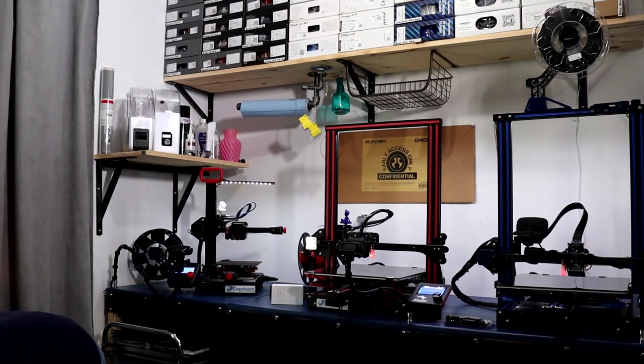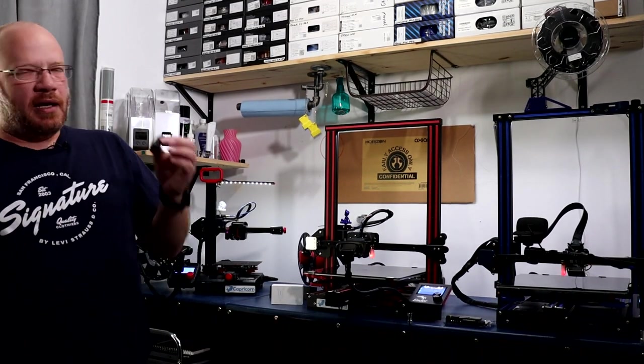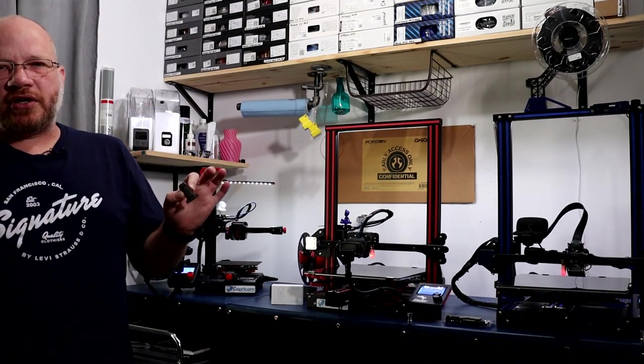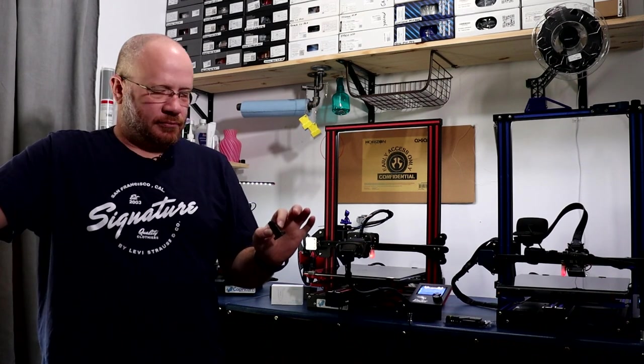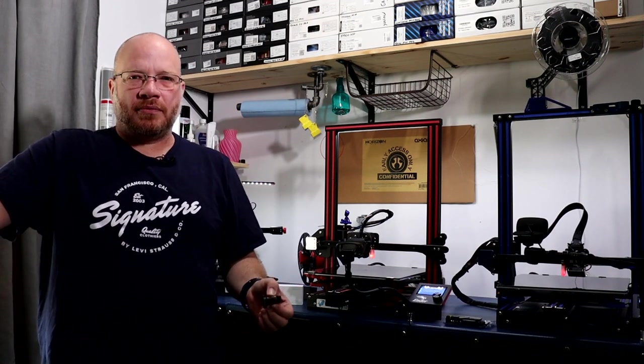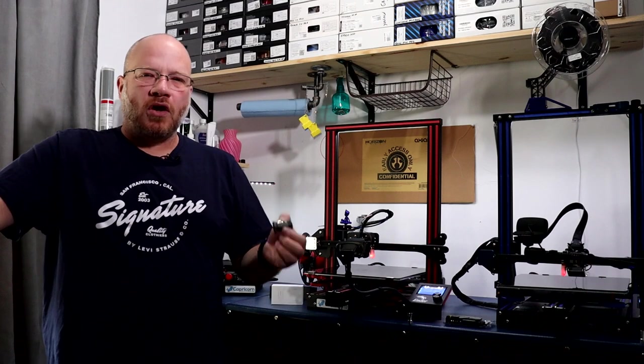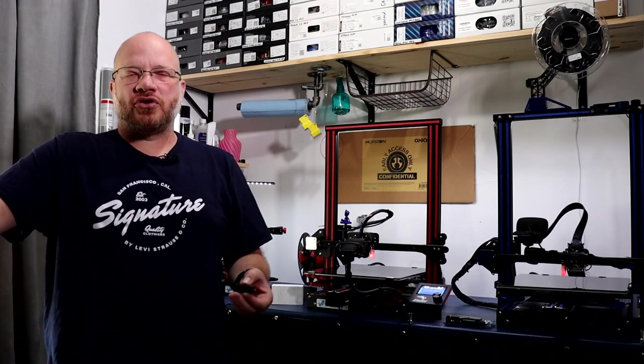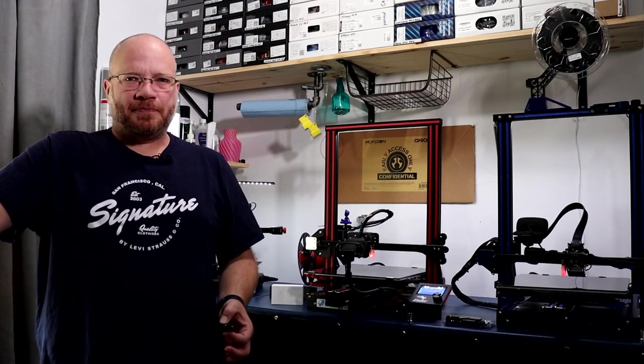But like I say, before you go and buy a CR Touch or a BL Touch, make sure your board is compatible, or make sure you can get a firmware for it.